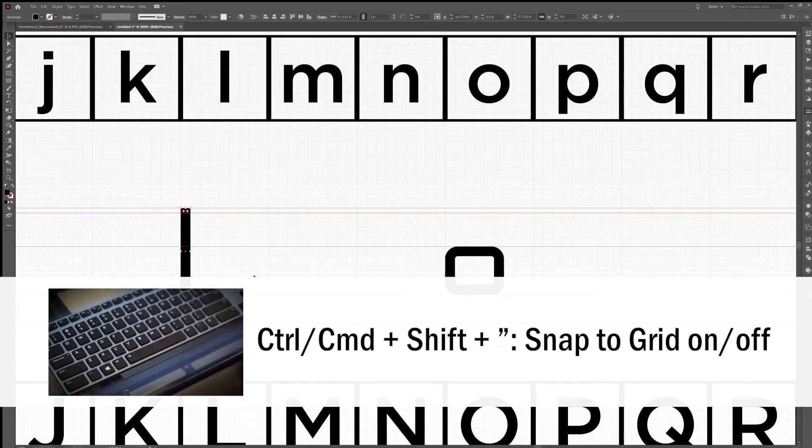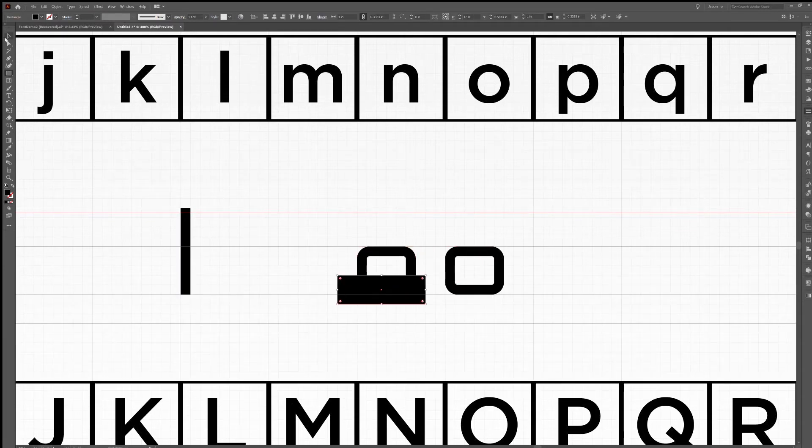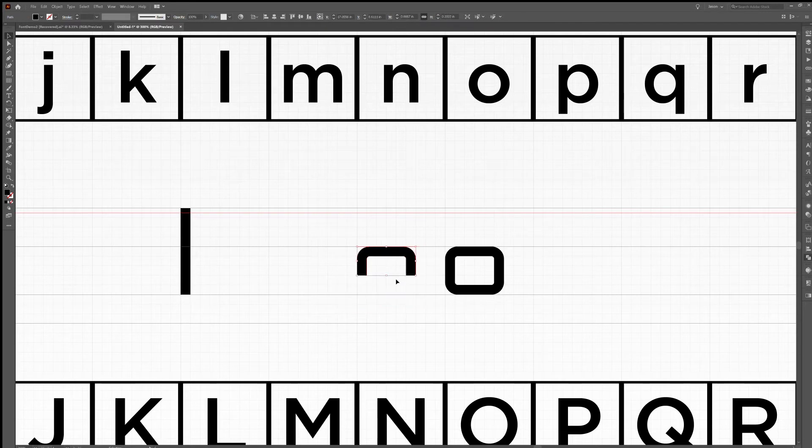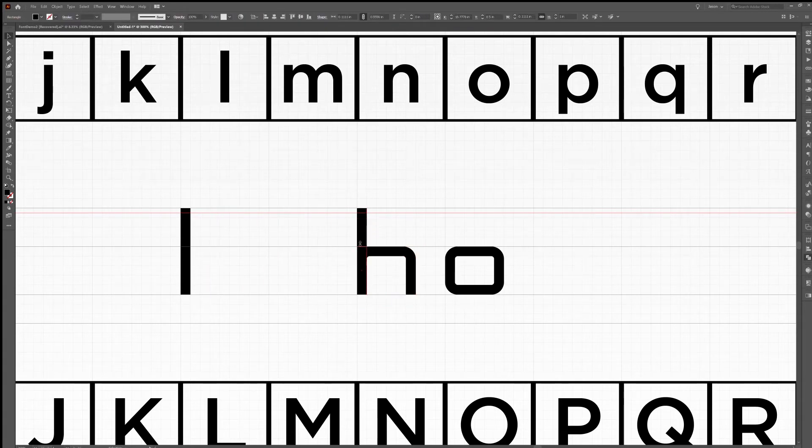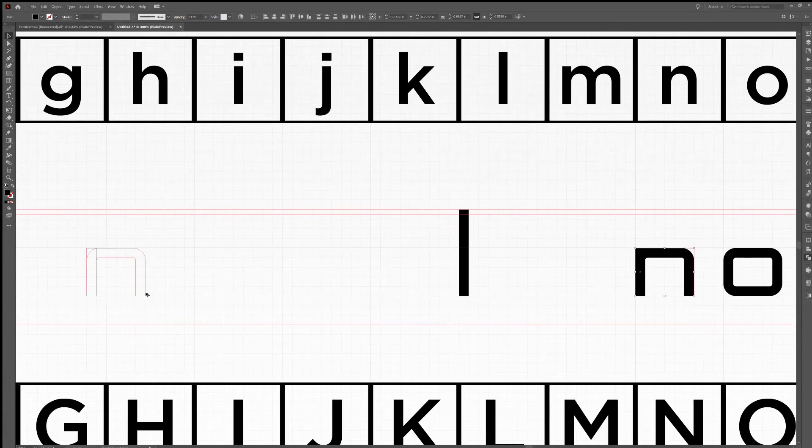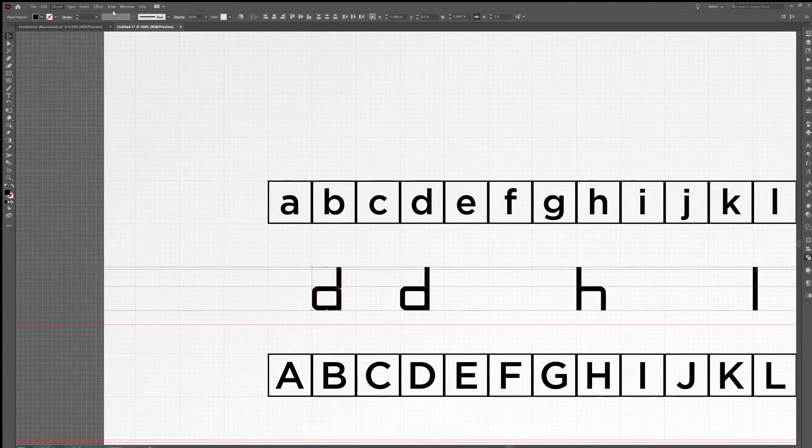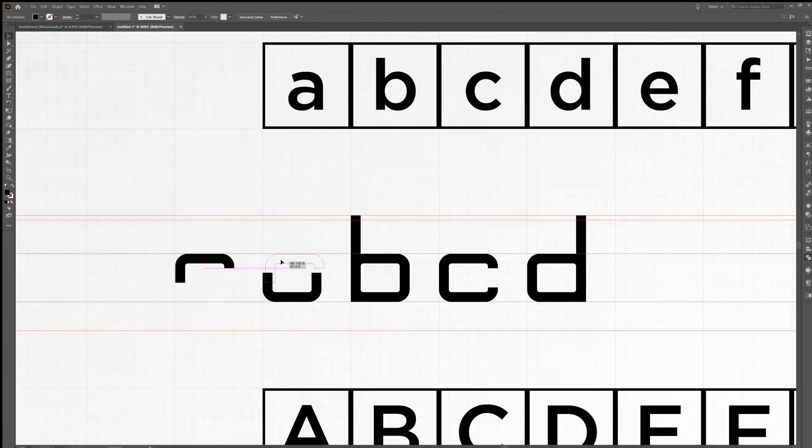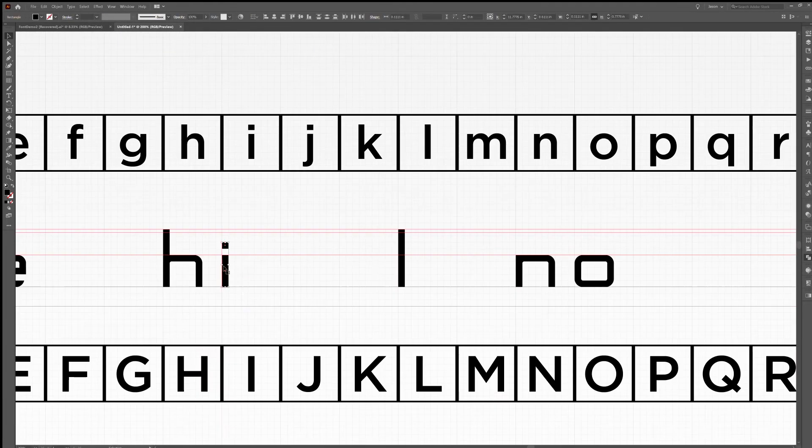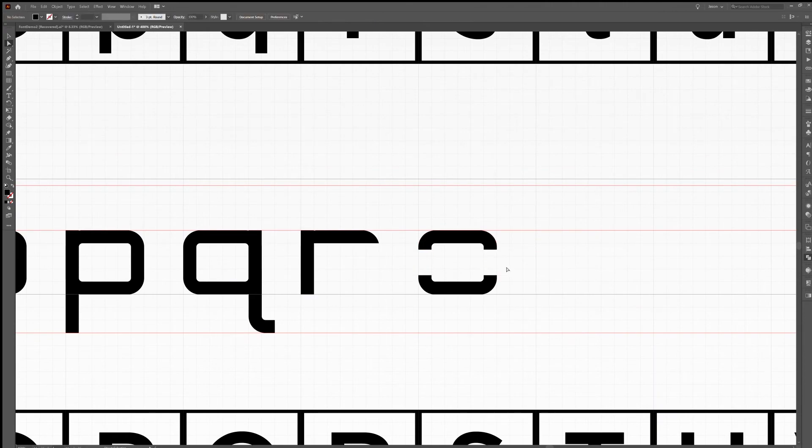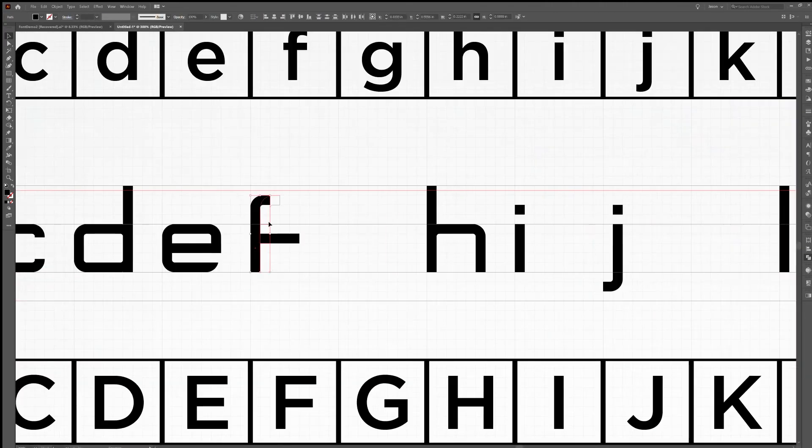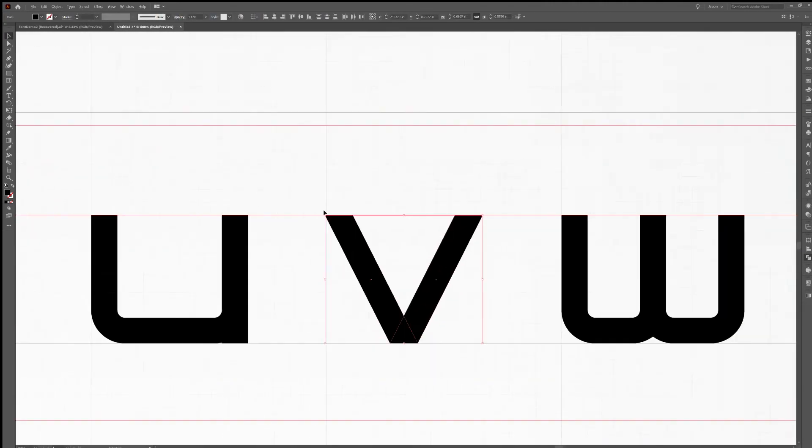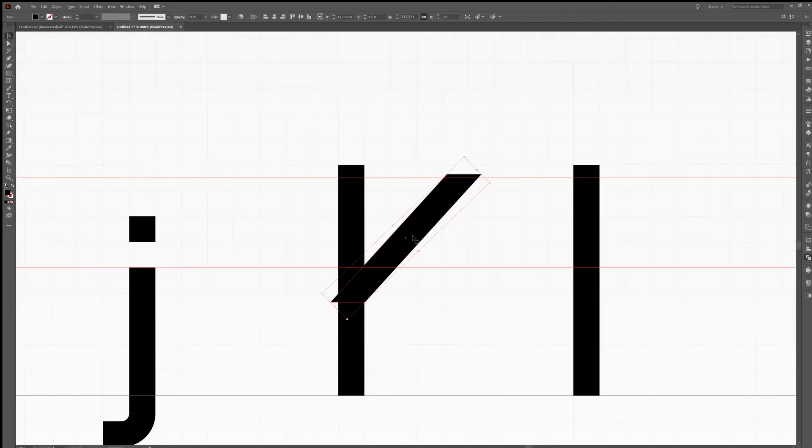So if I want to make an n I can just take the o, cut off the bottom half, and drag the legs down to the baseline and there's an n. I can drag this over to the h slot, resize this rectangle and now I have an h. You'll probably have to make some adjustments for certain characters but this is pretty much the entire font. As I continue to make characters I'm just reusing and modifying pieces from the characters I've already made.